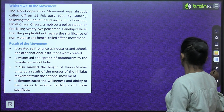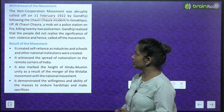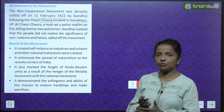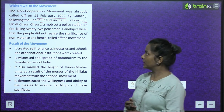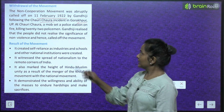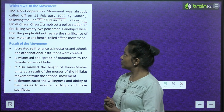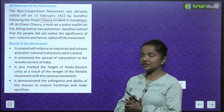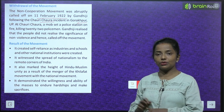Withdrawal of the movement: The non-cooperation movement was abruptly called off on 11th February 1922 by Gandhiji following the Chauri Chaura incident in Gorakhpur, UP. At Chauri Chaura, a mob set a police station on fire, killing 22 policemen. Gandhiji realized that the people did not yet understand the significance of non-violence and hence called off the movement.